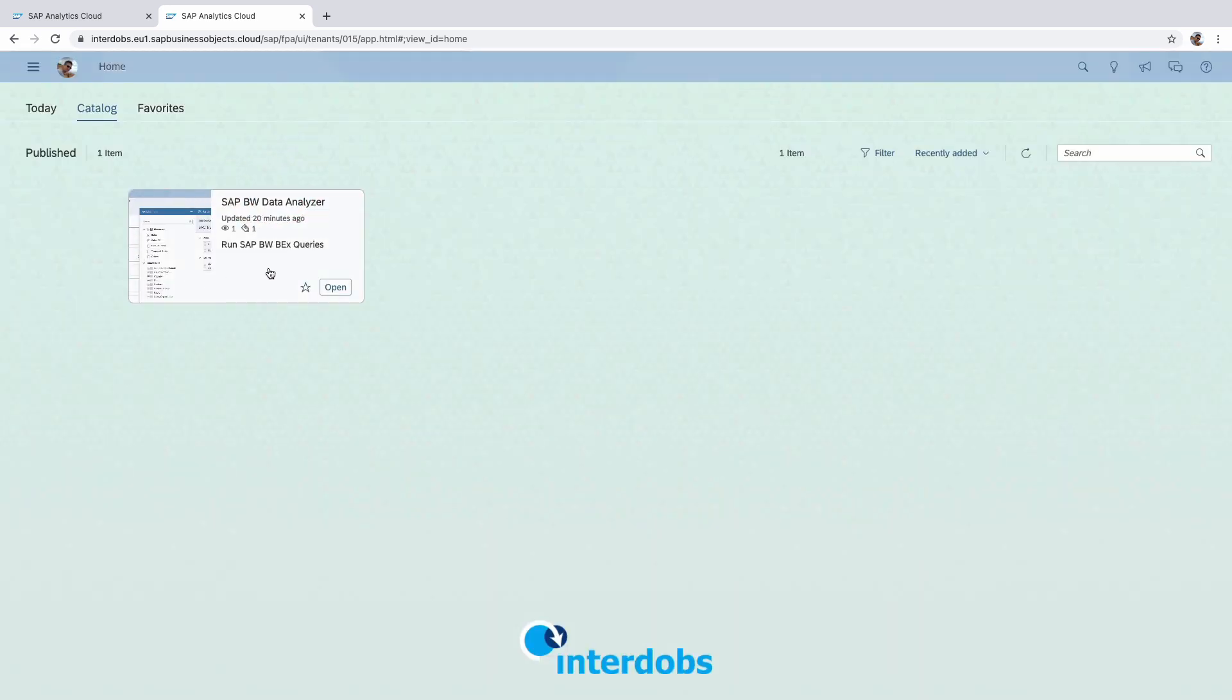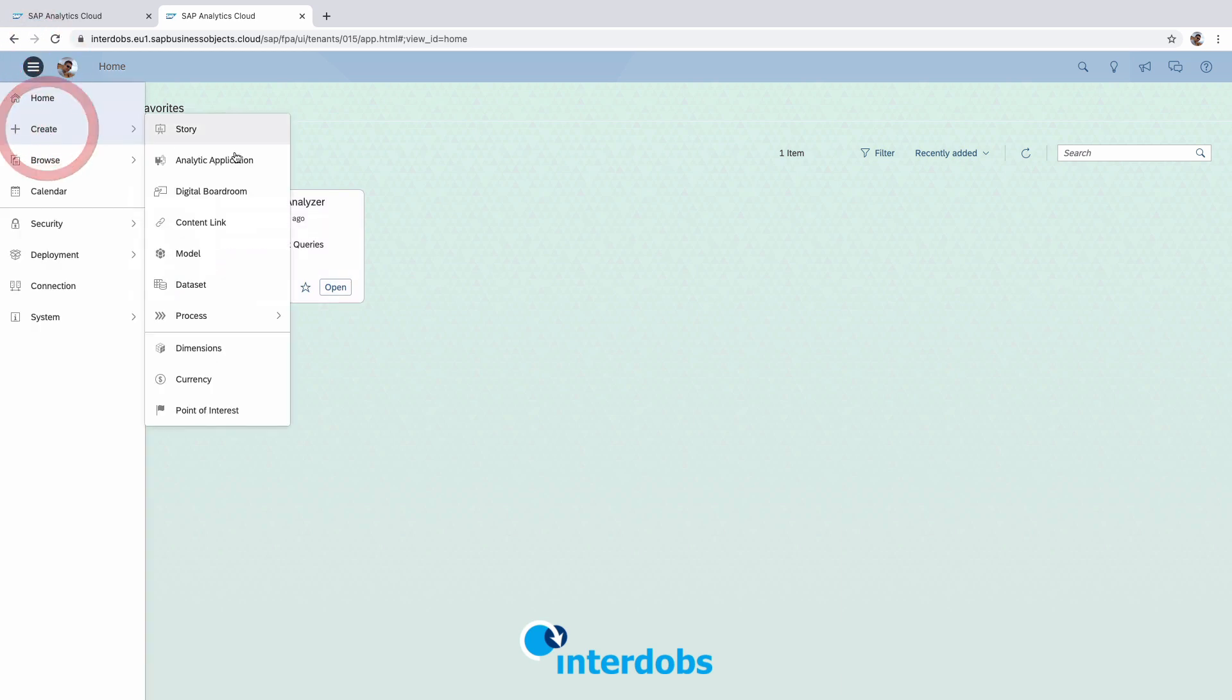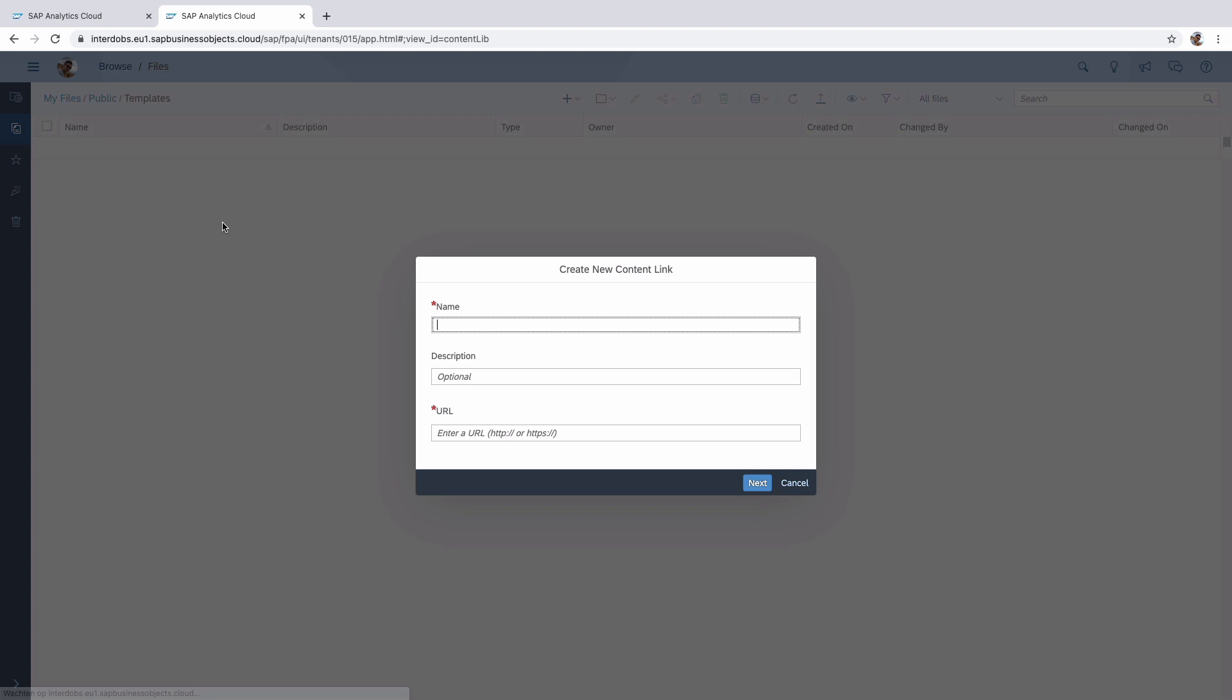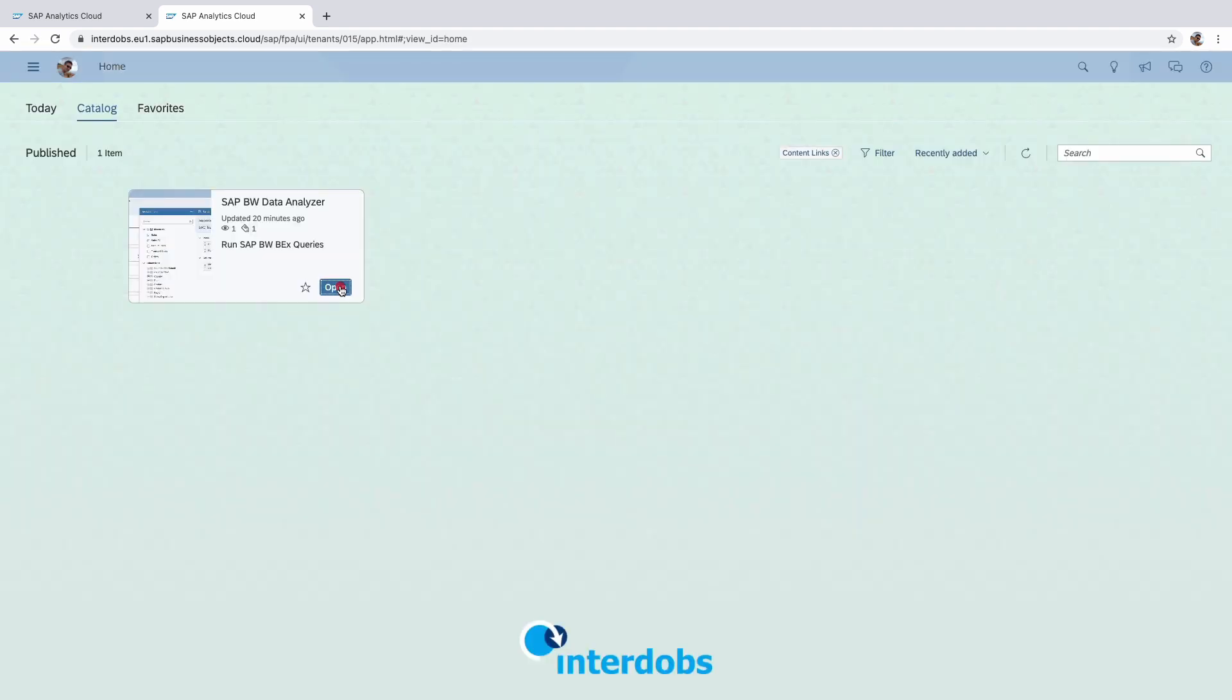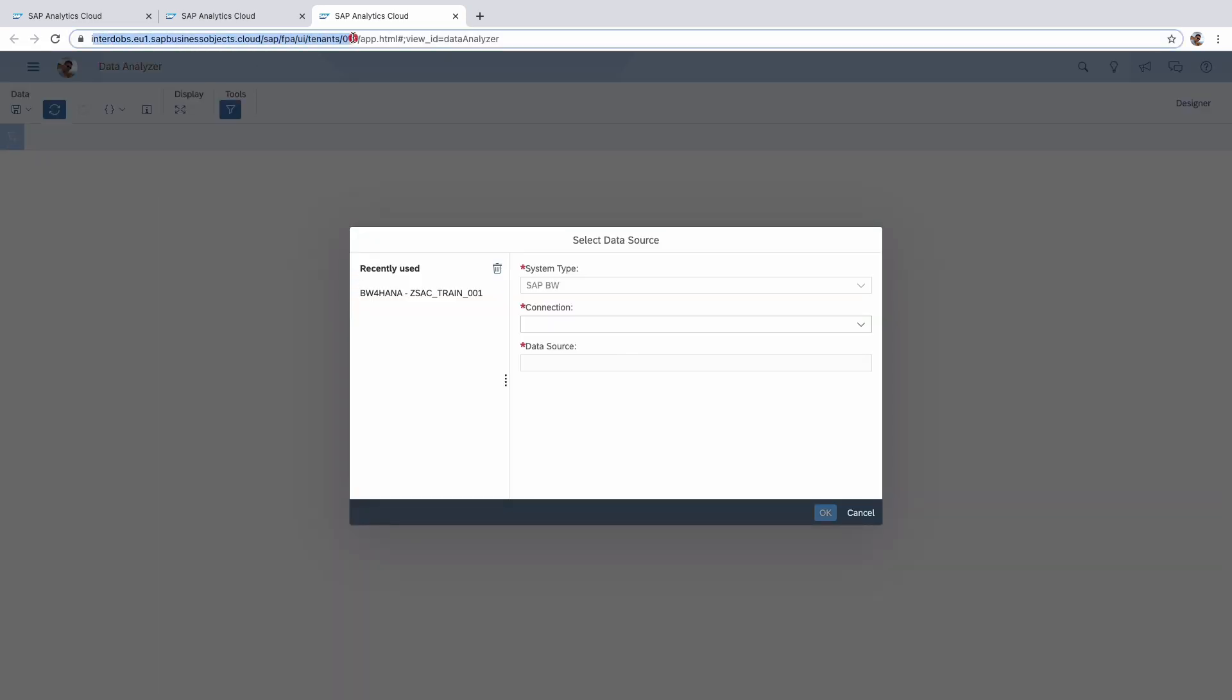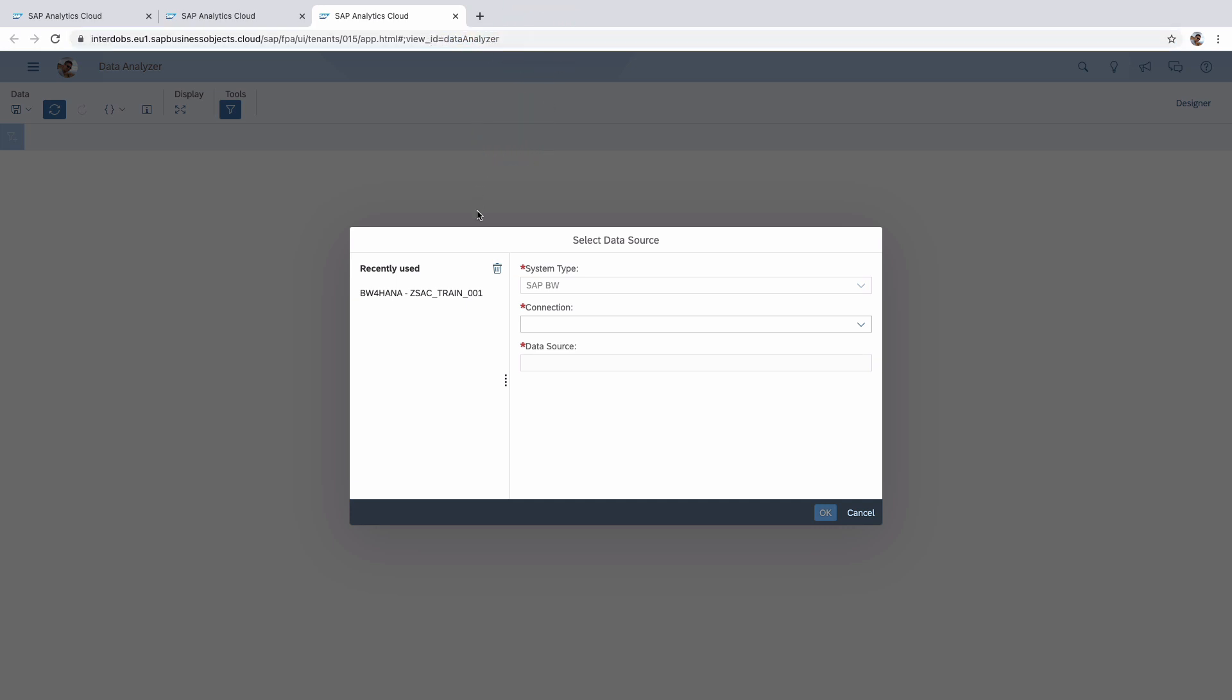I just put in this card in the SAC catalog. So this is a content link. Through the content link you can create a link to a certain URL and that you can publish to the catalog. And the URL of the data analyzer is basically your tenant name with on the end data analyzer after the view underscore ID parameter.